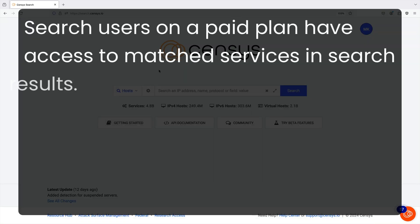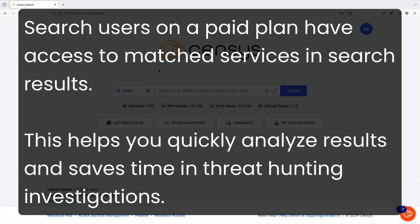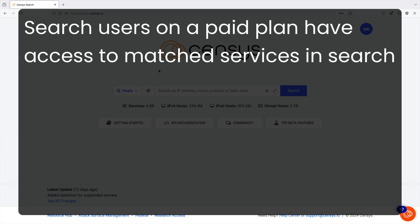Census Search users on a paid plan, including Solo and Teams users, can utilize matched services to highlight the specific services and ports on a host that match a Census Search query. This enables you to quickly analyze results and save time in threat hunting investigations.